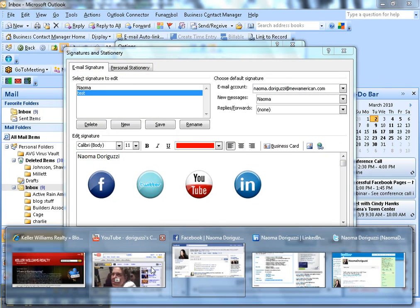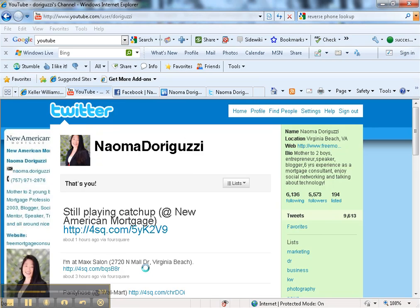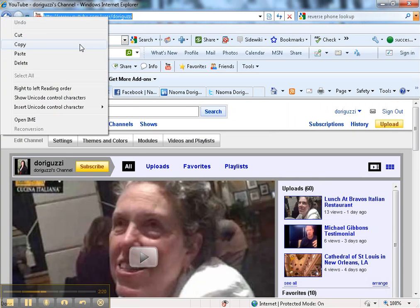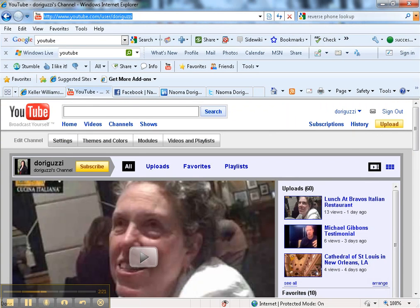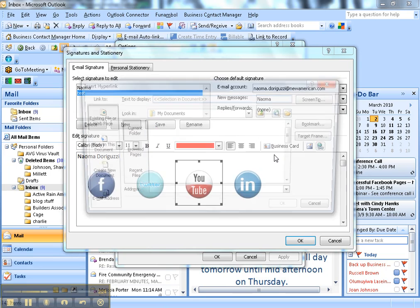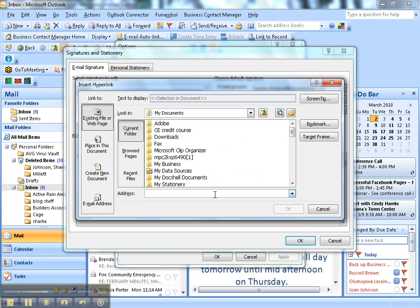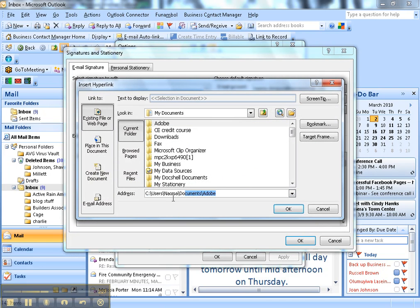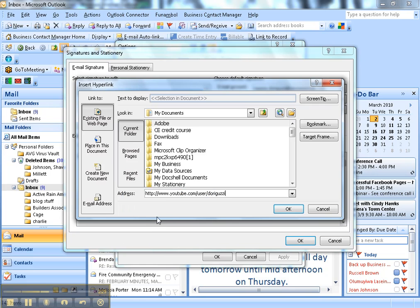YouTube, same thing. Go to my YouTube profile, grab the URL, go back to Outlook, hit the chain link, and the YouTube URL.